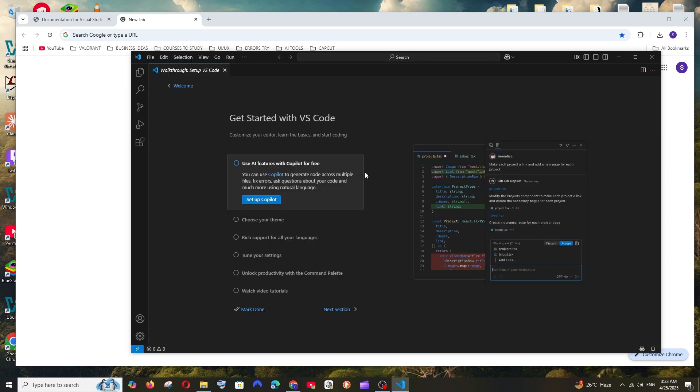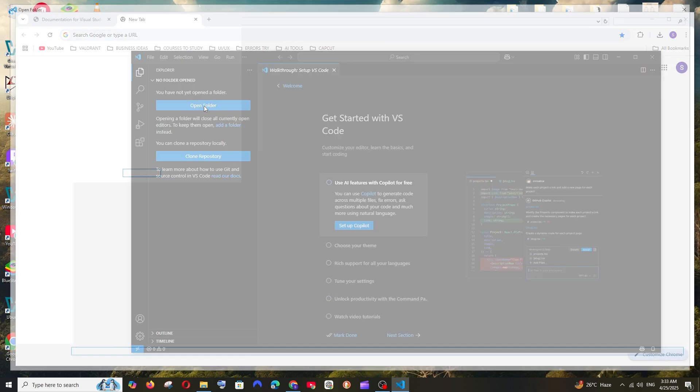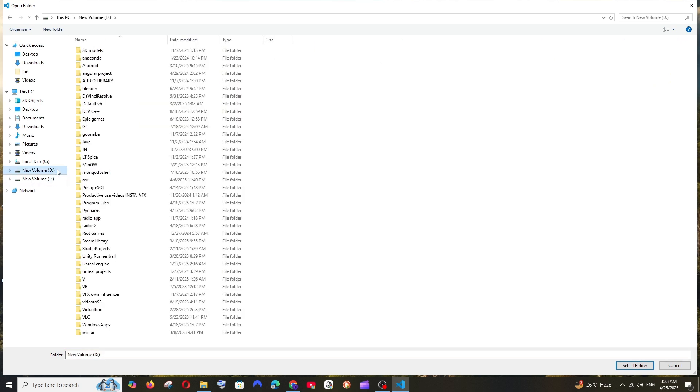So we'll be getting an interface like this. So now let me show you how you can run a simple HTML file over here. So you can just click on this Explorer icon and we'll be having this open folder. So click here and just go to the desired location and open a folder.